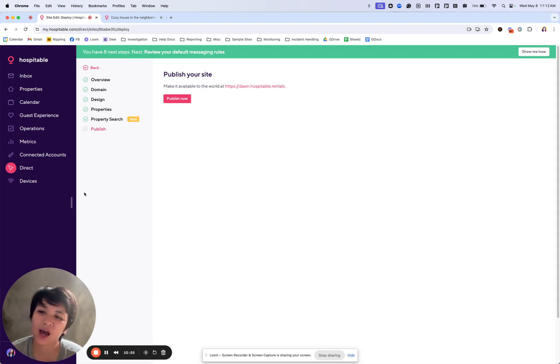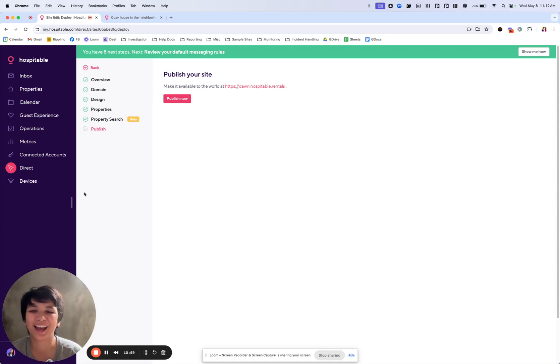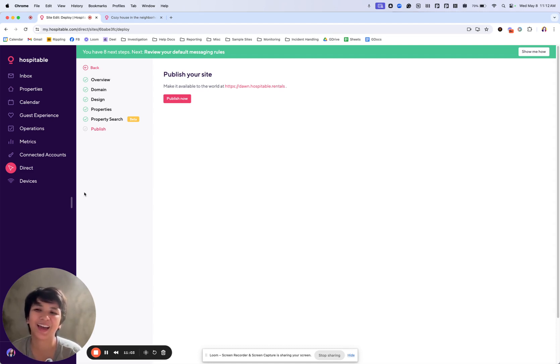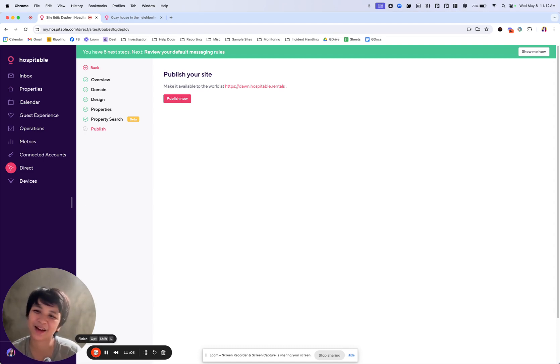Now, this video is already too long. So I'll create another video on how you would set up your self-hosted site. Thank you. And I'll see you again on another video. Thank you. Bye.